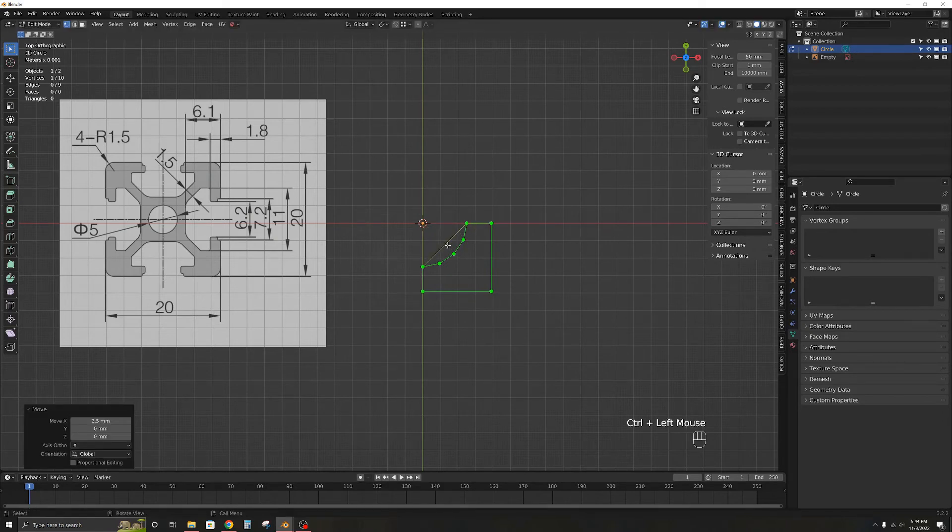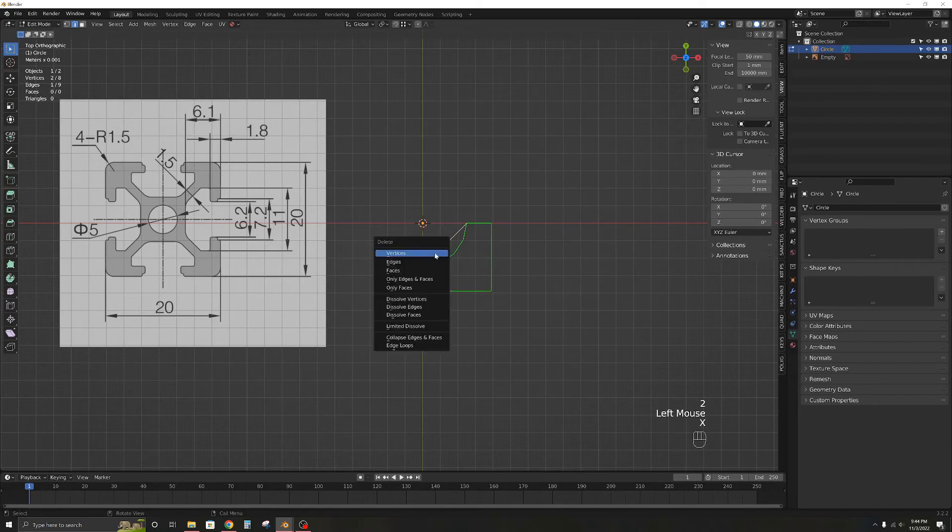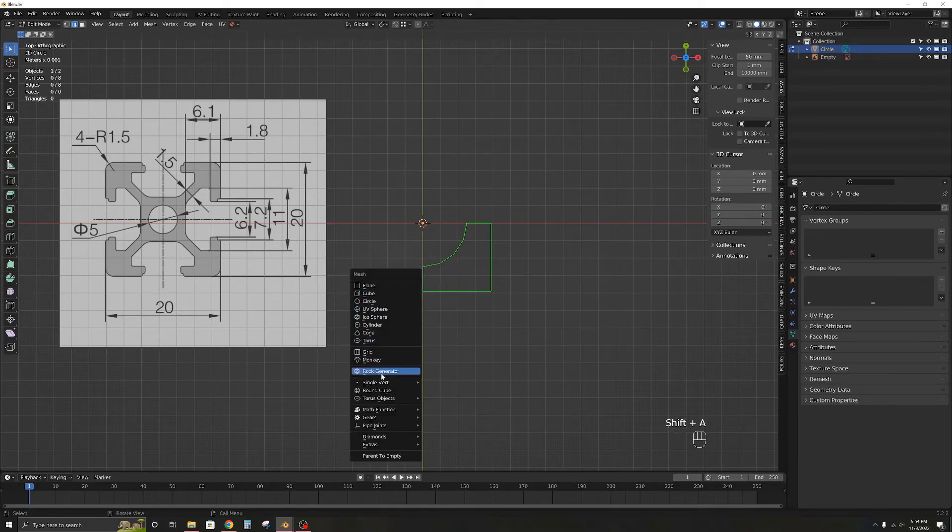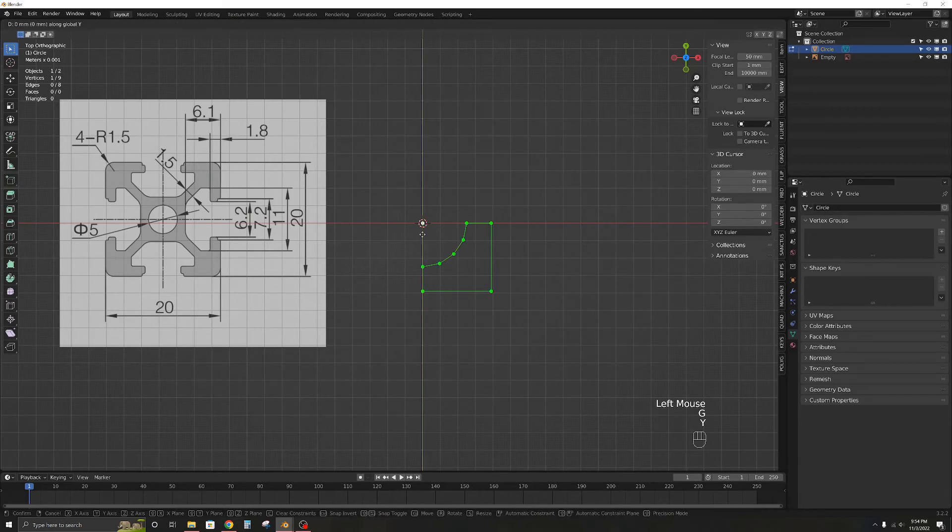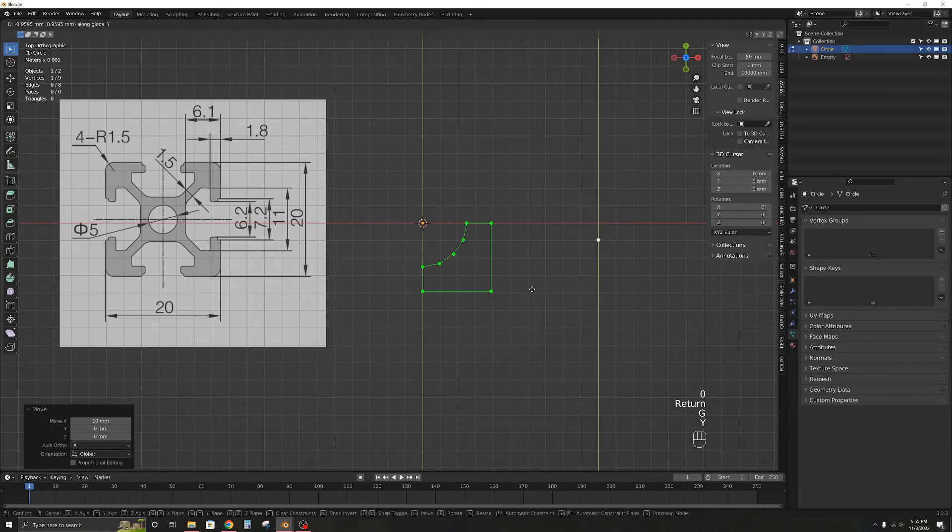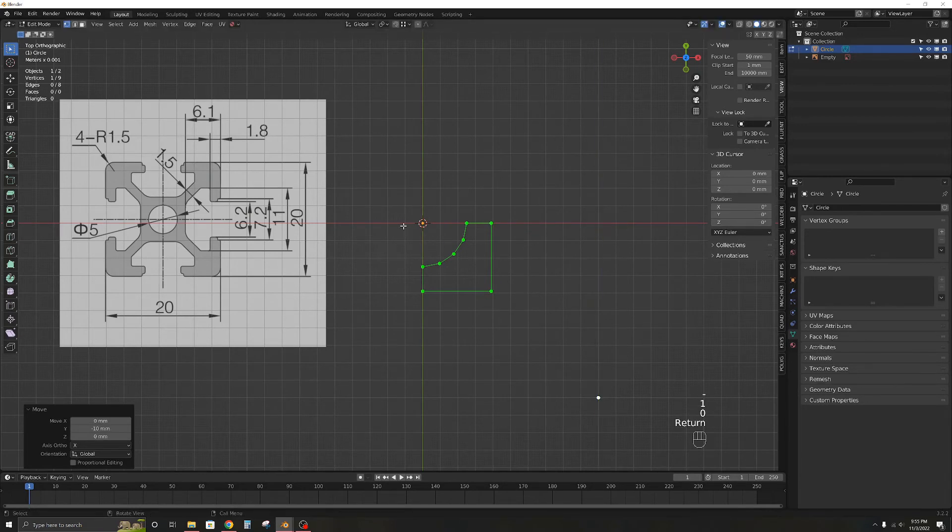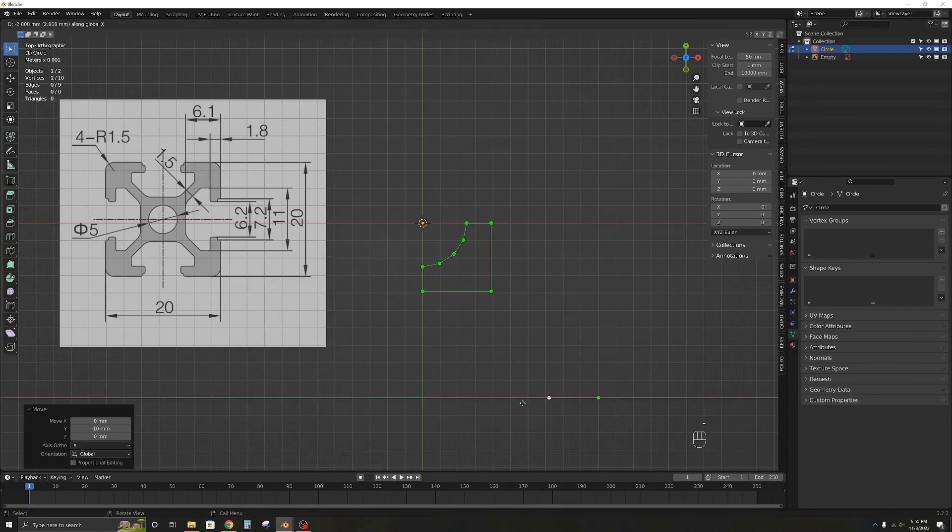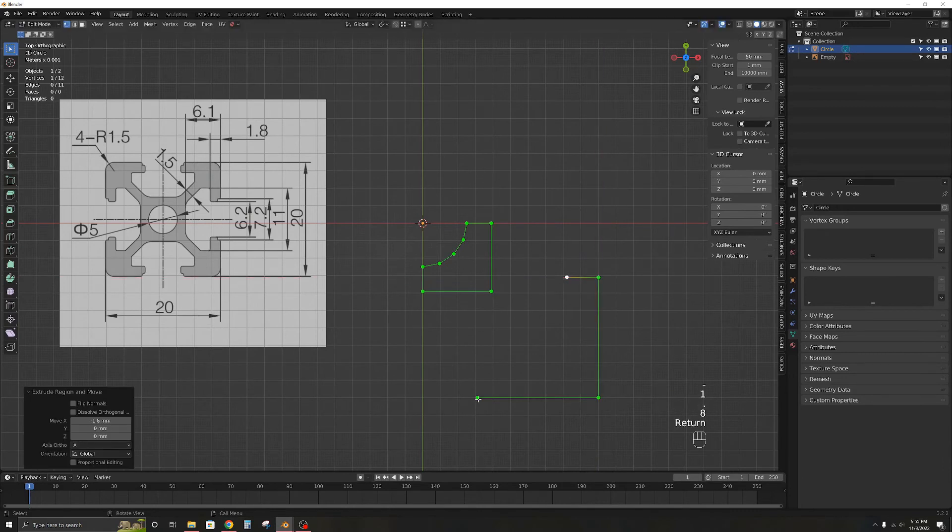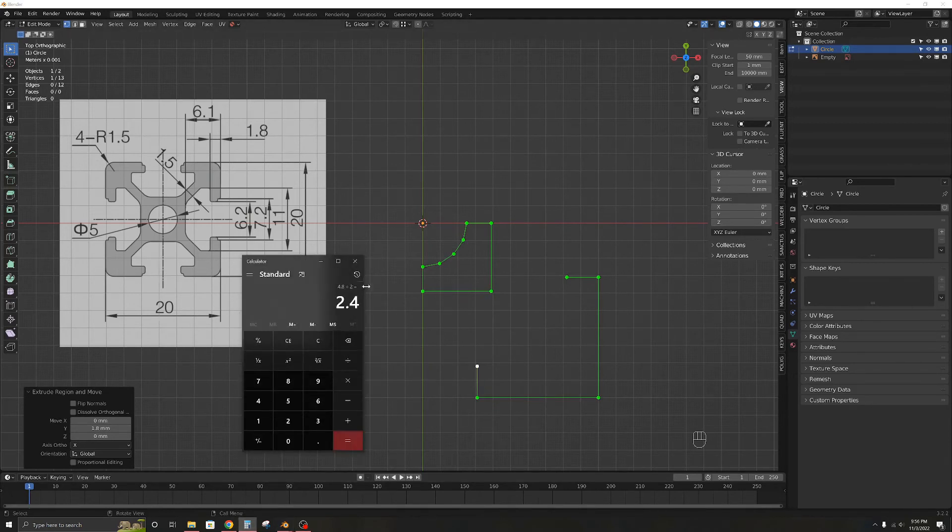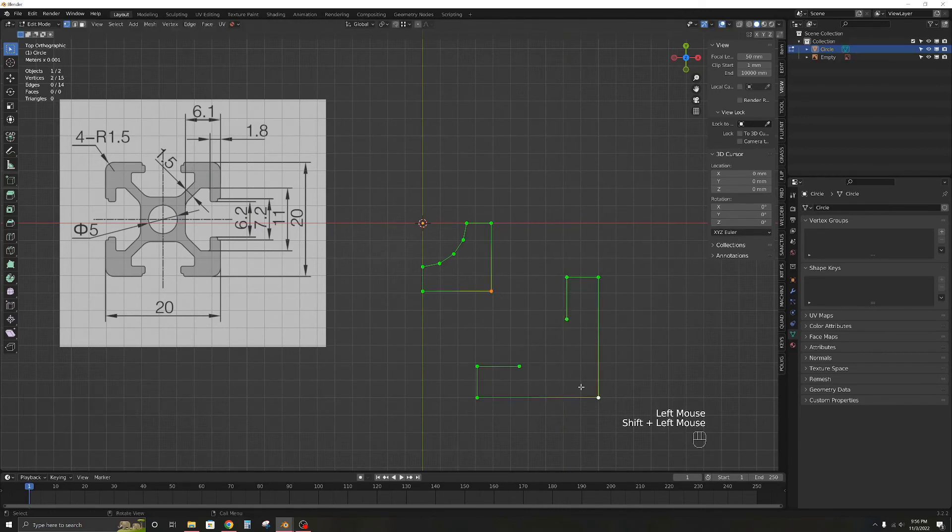Then press M, merge by distance, and you will see vertices removed. Let's delete this edge as we don't need it. Now we will add another single vertex and move it by 10 in the x, then 10 in the y. Extrude it out as per the measurements from the reference image to get the required shape. Select these two vertices and press F to join them.